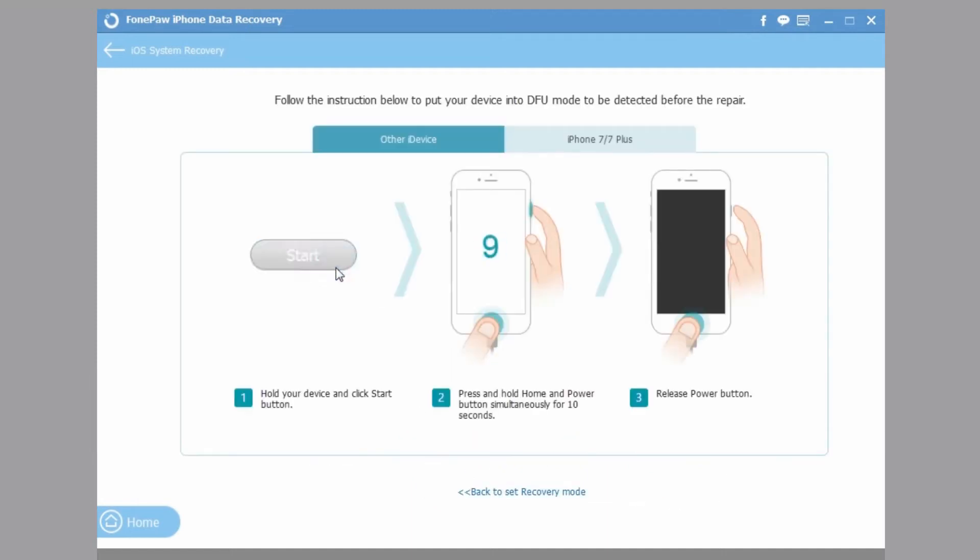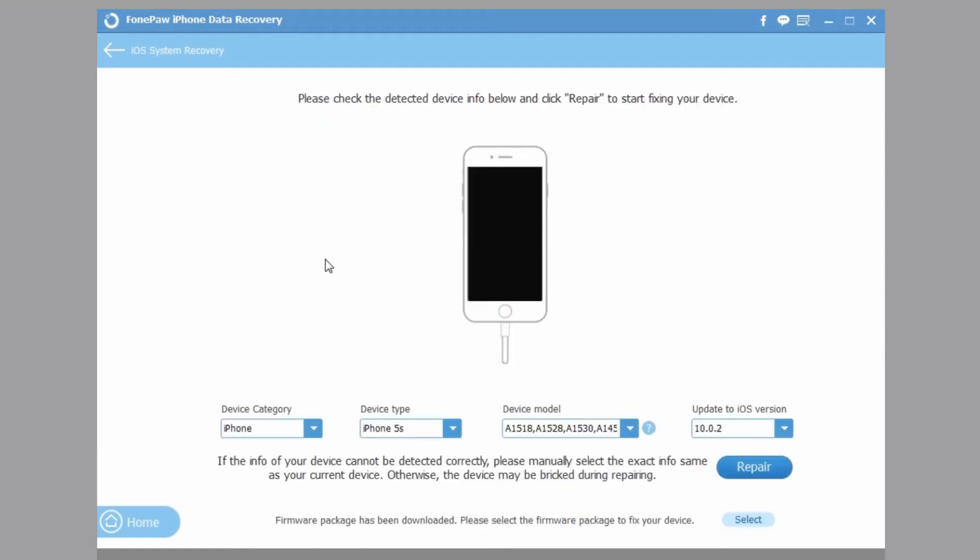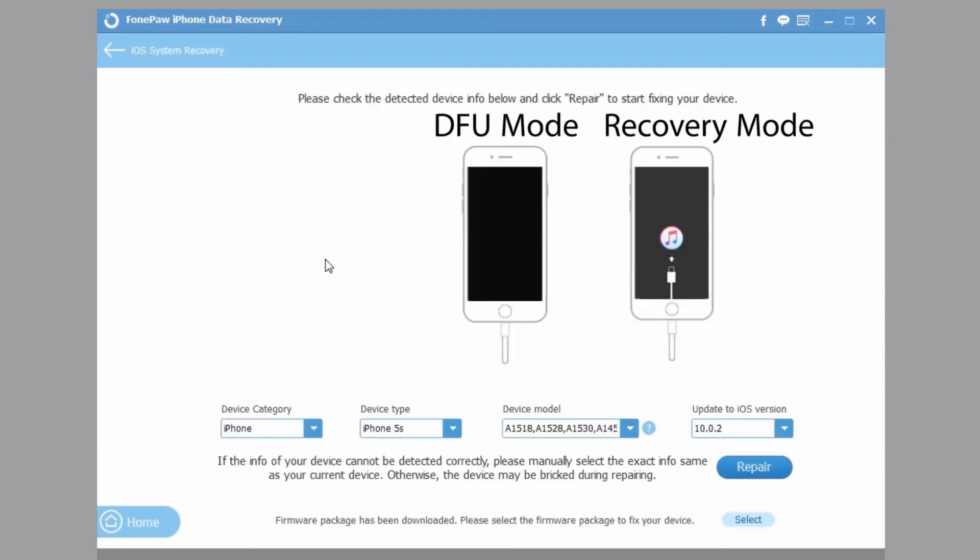If you want to get in DFU, you can just follow the tips. It's different from Recovery Mode on the iPhone screen.